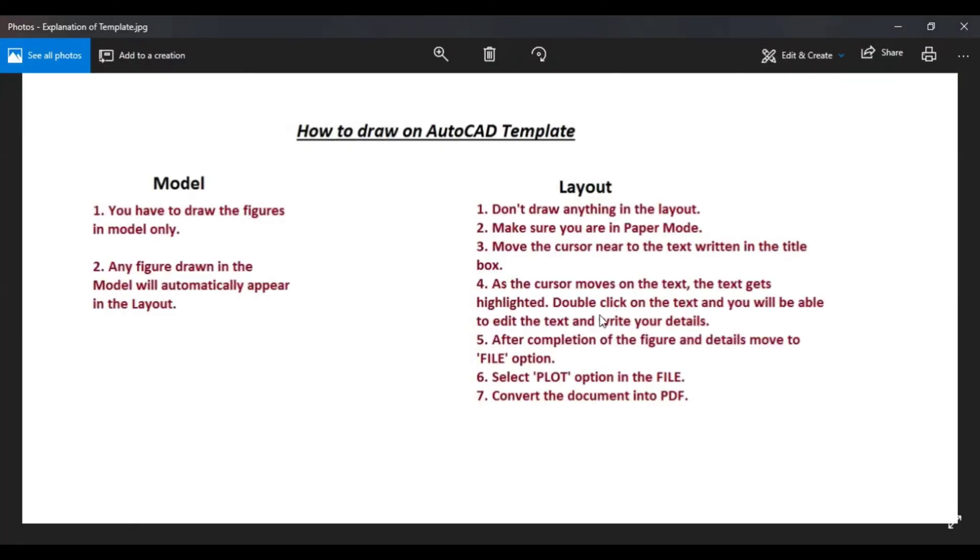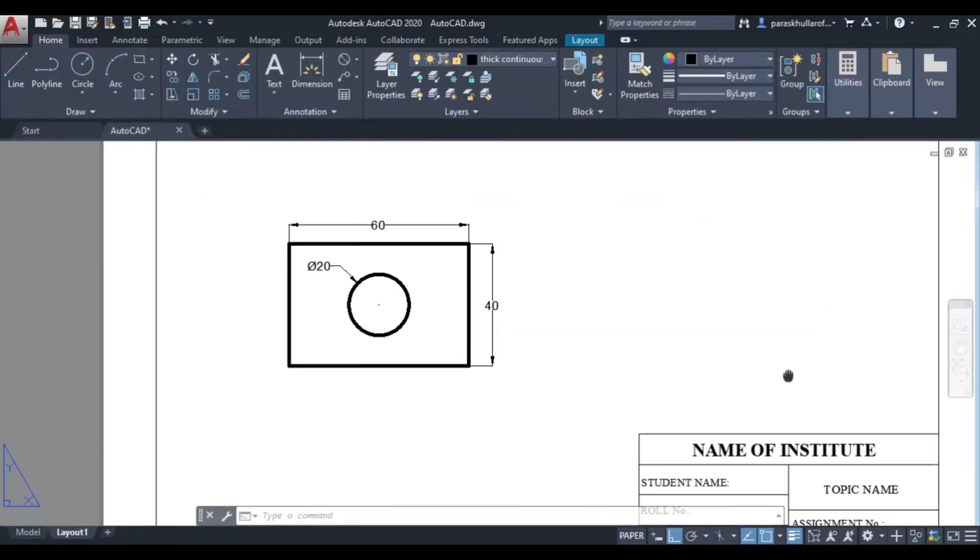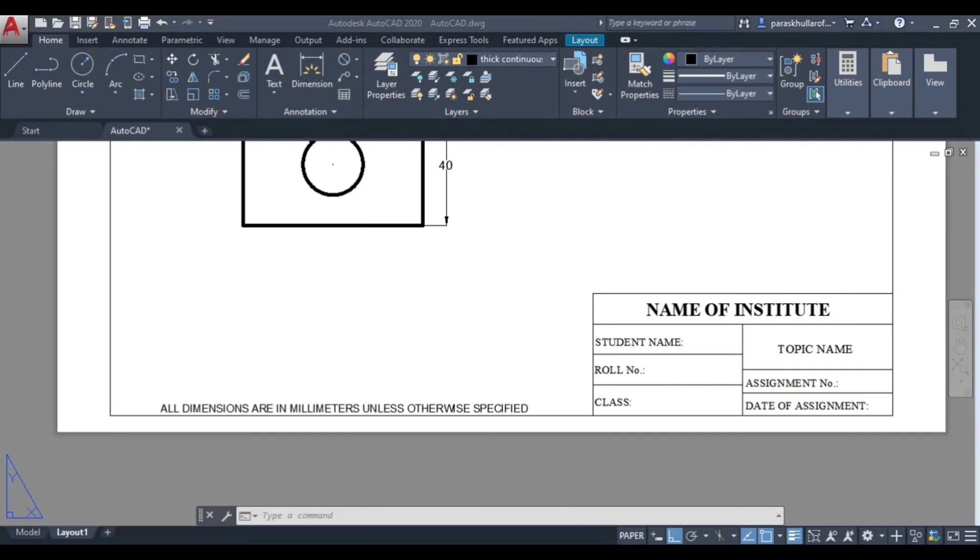Let us read further: move the cursor near to the text written. So here this is the title box. At the right bottom corner you will find the title box.